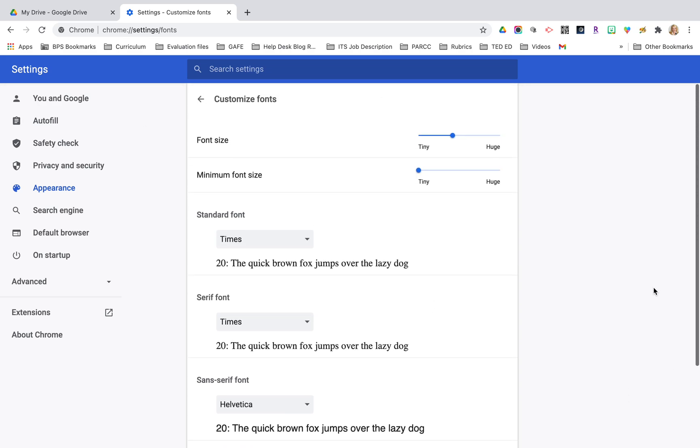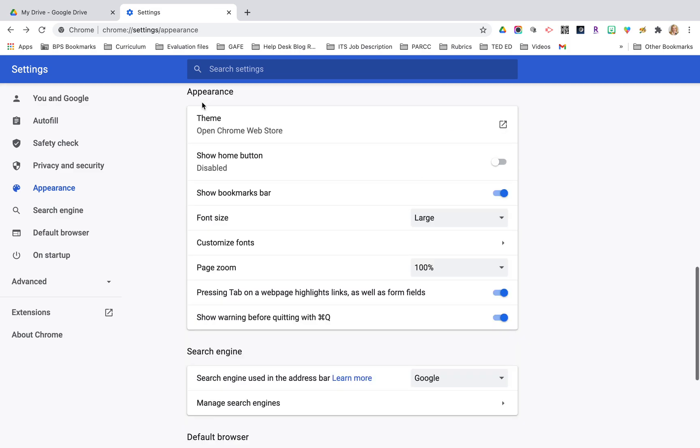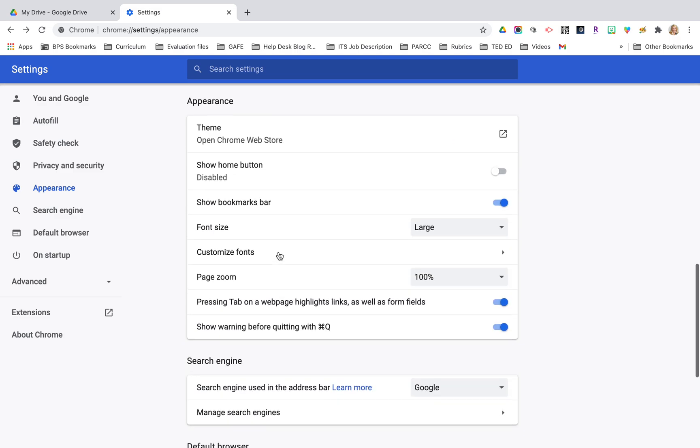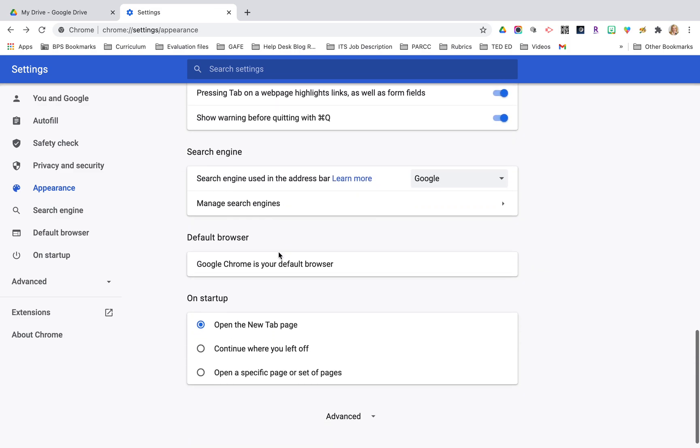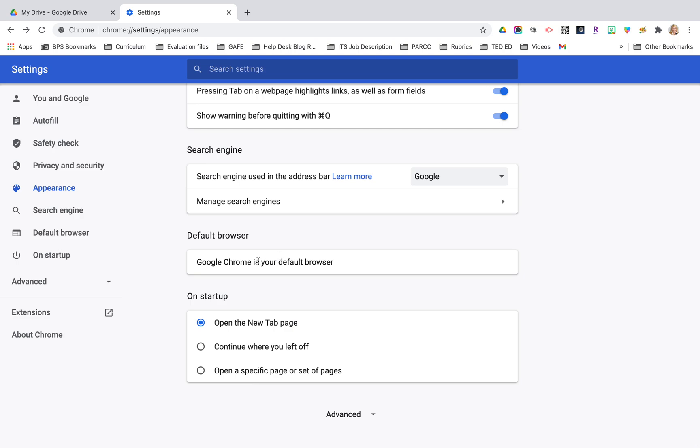The other thing I want to point out is making sure that Google Chrome is your default browser so you'll want to ensure that.